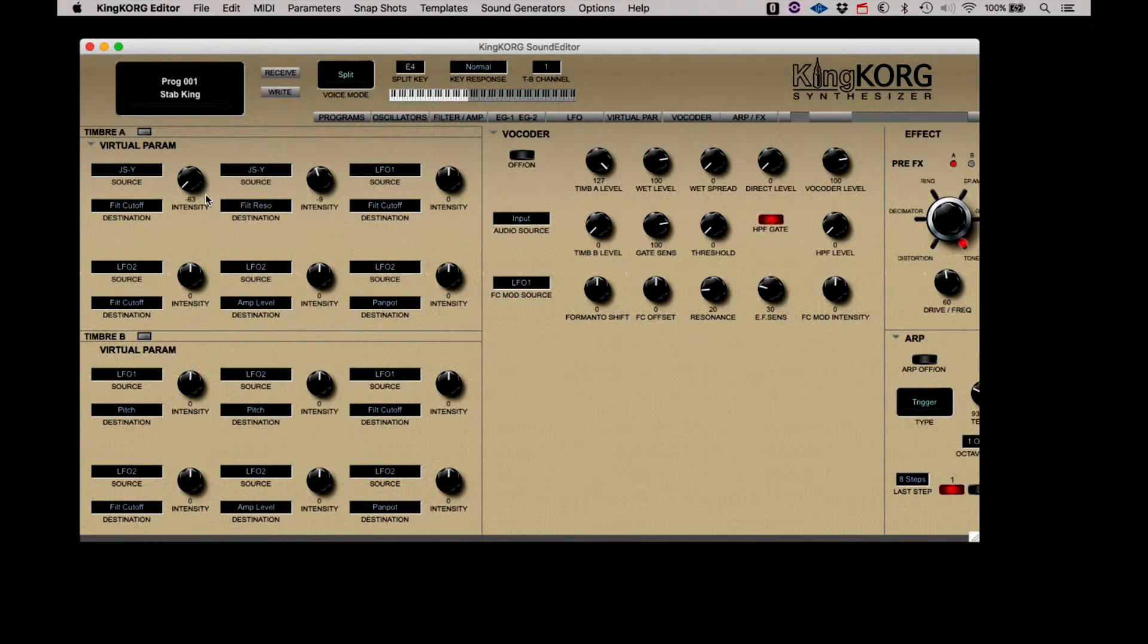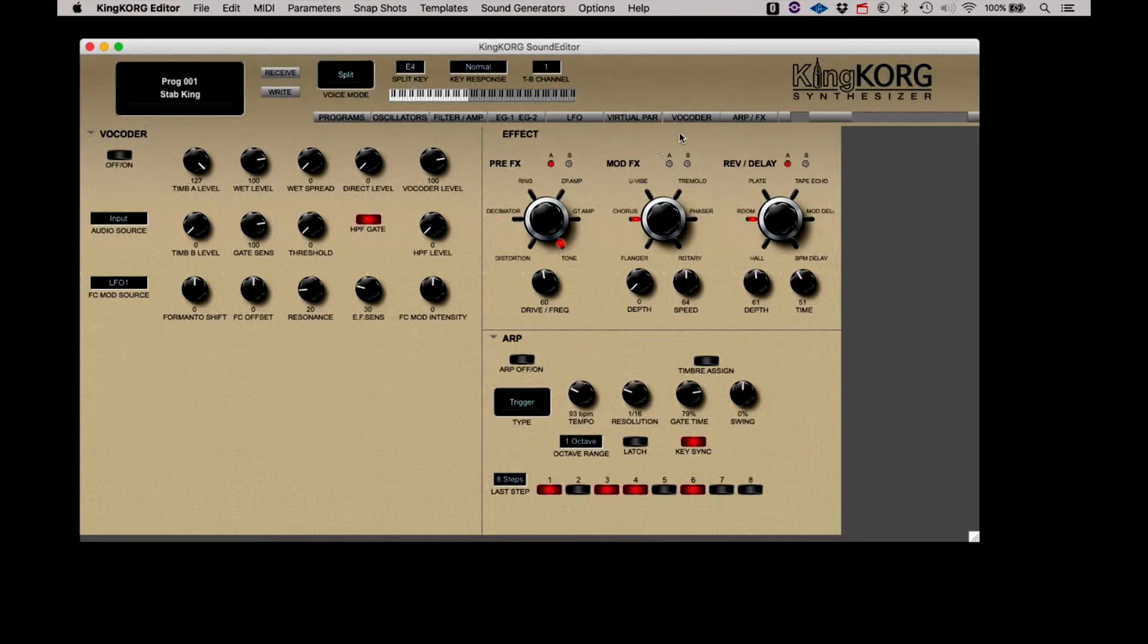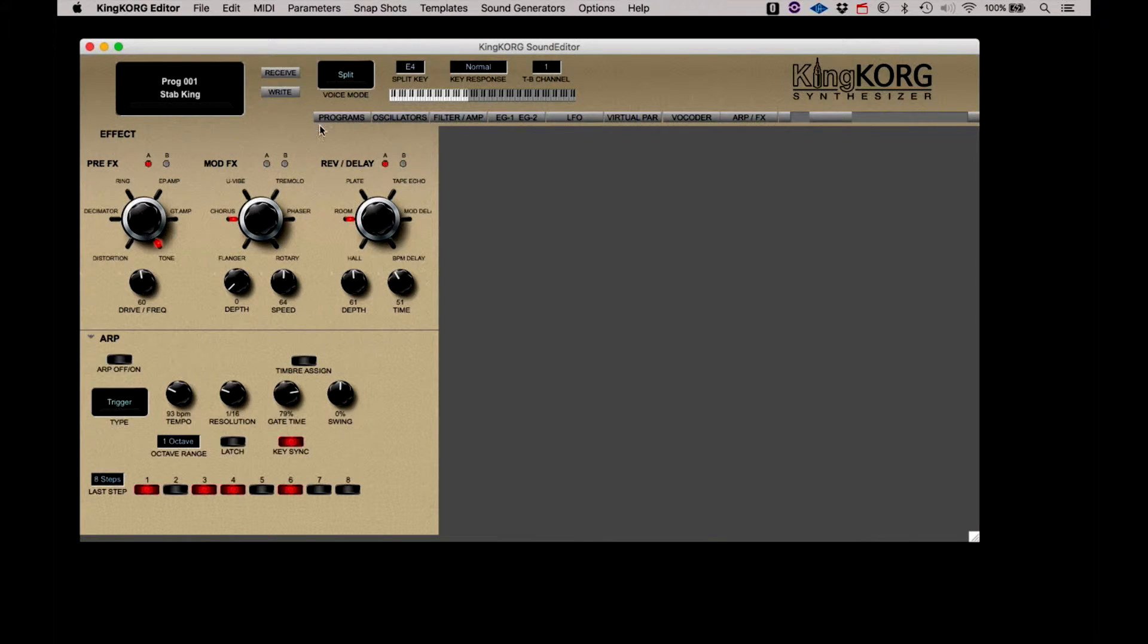Next is the vocoder controls. And next to that, the effects and arpeggiator controls.